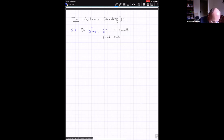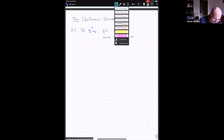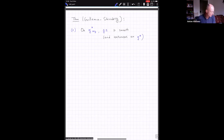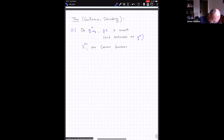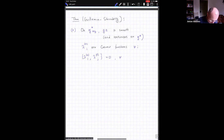Then, λ_{n,i} are Casimir functions — they Poisson-commute with everything. And actually all the functions λ_{k,i} and λ_{l,j} Poisson-commute with each other for all admissible k, l, i, j.